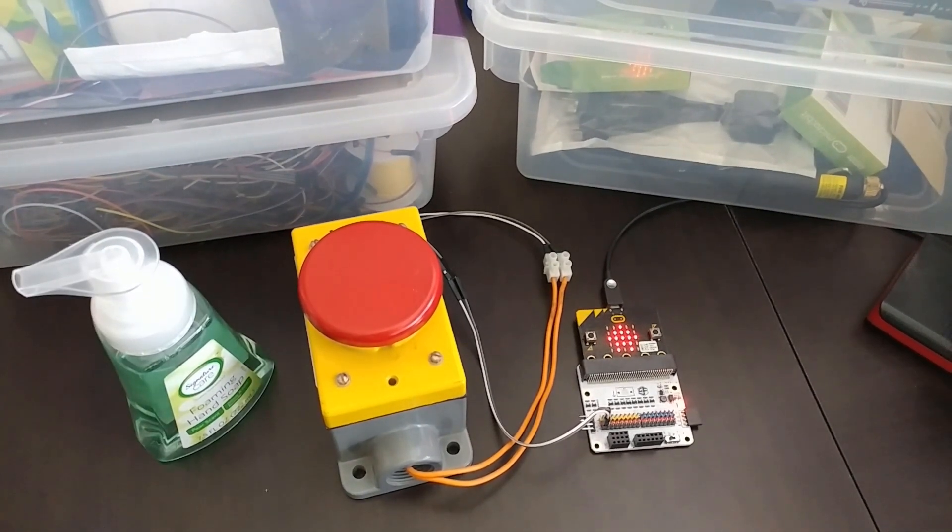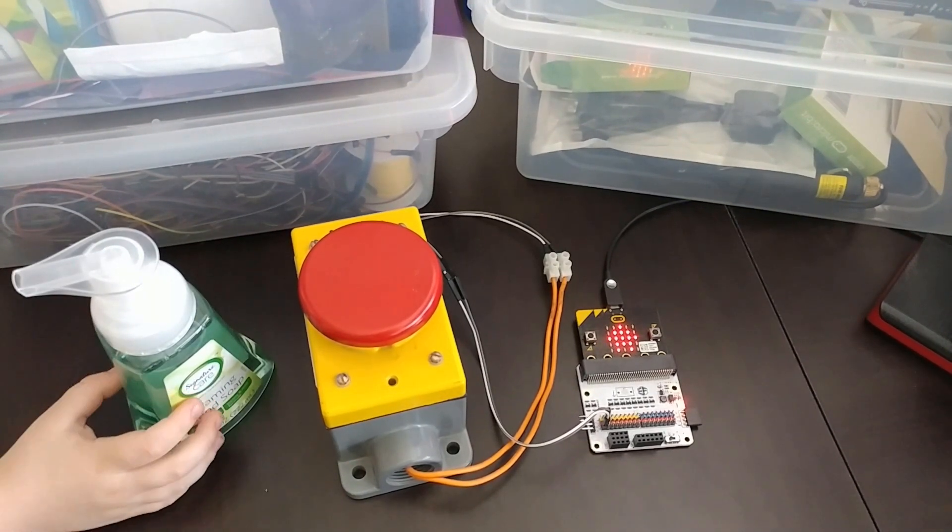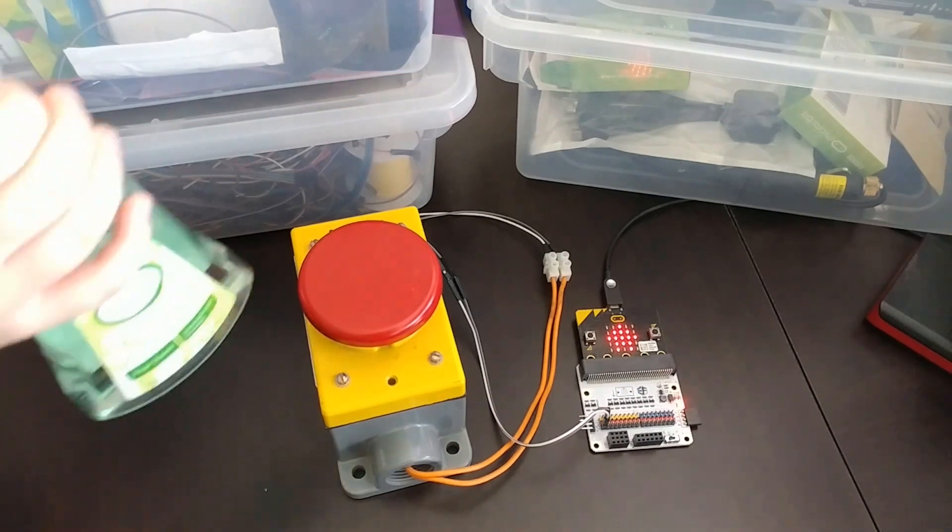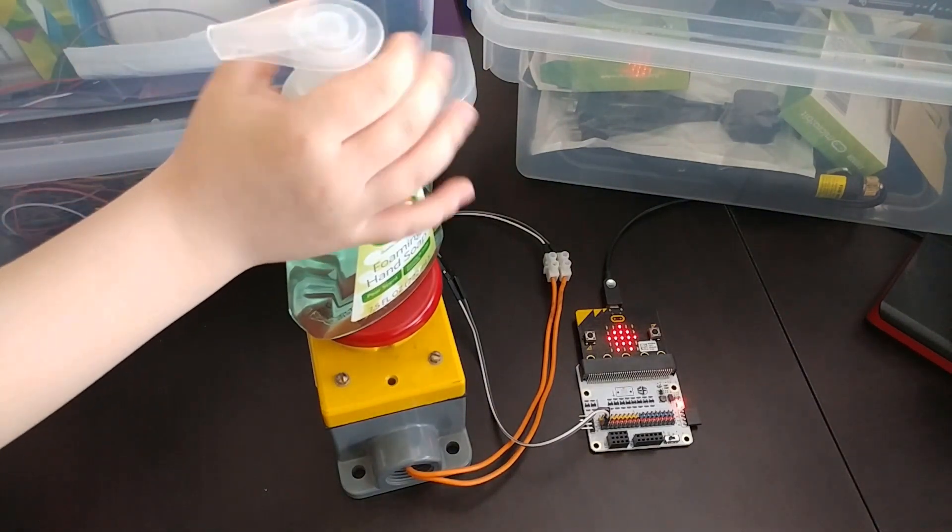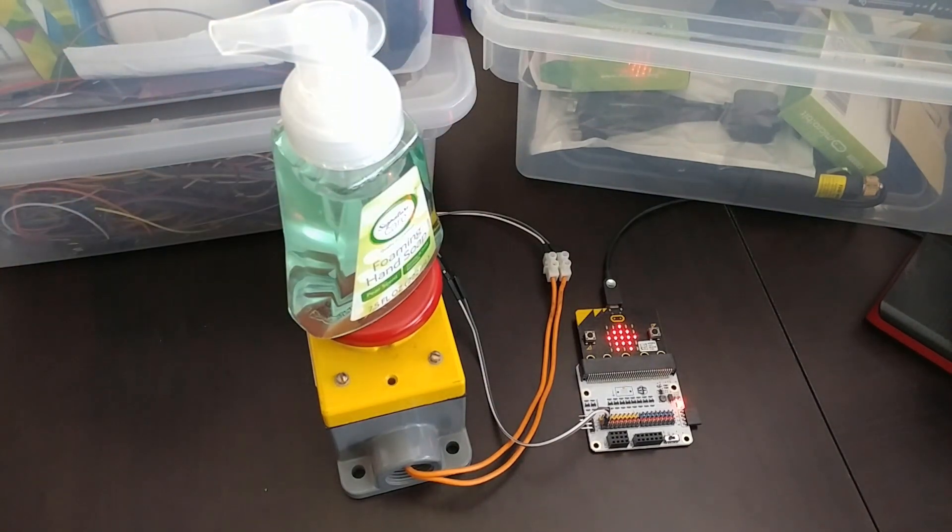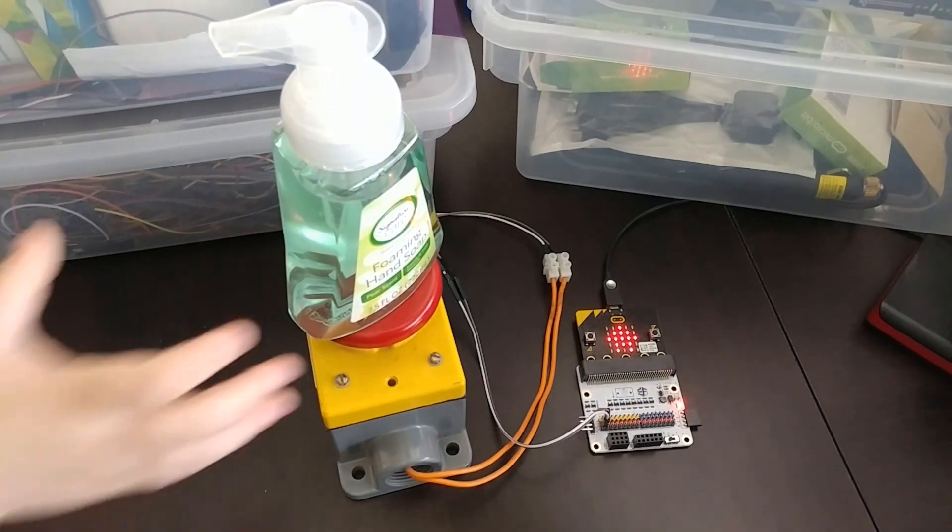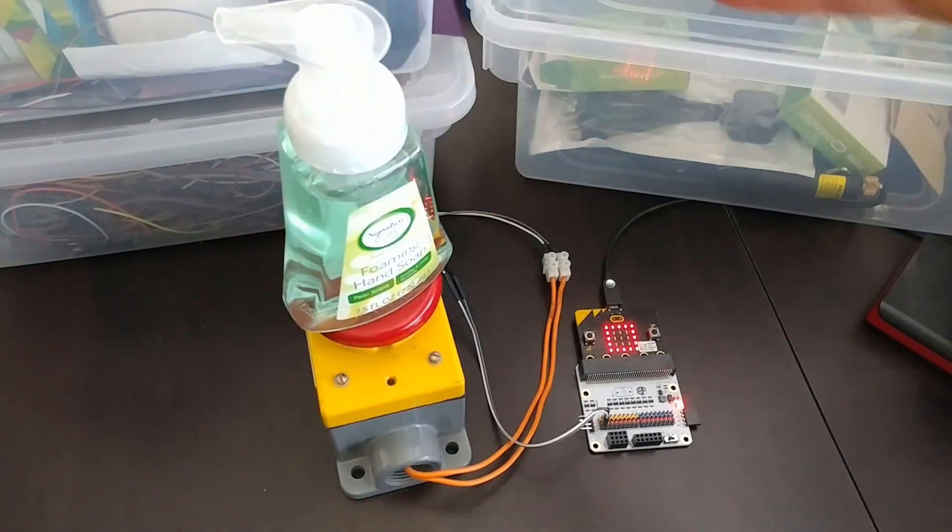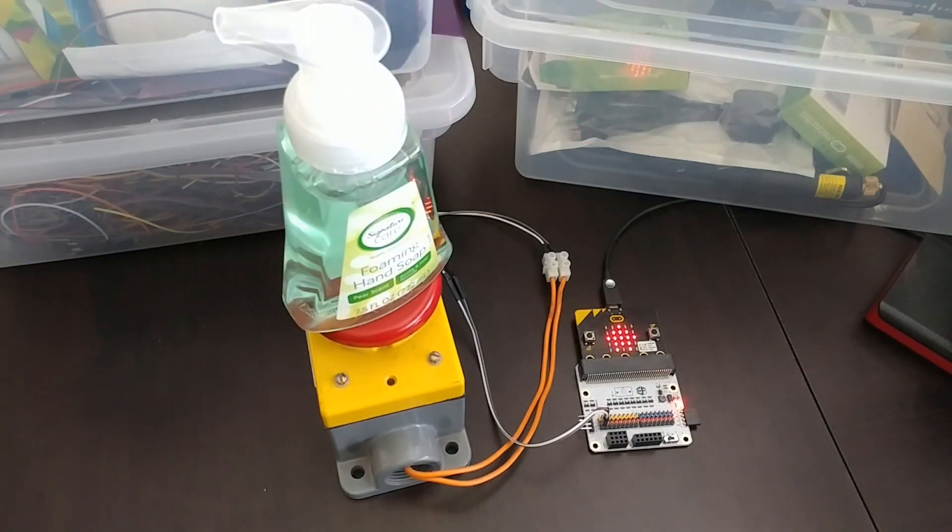To make this into a hand wash timer, I put the soap on top of the button, so that when I dispense the soap like this, it'll wipe the screen.